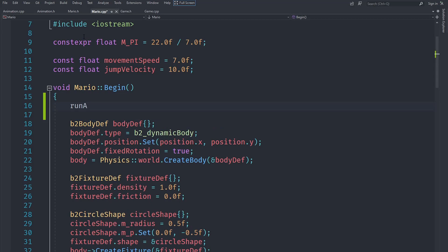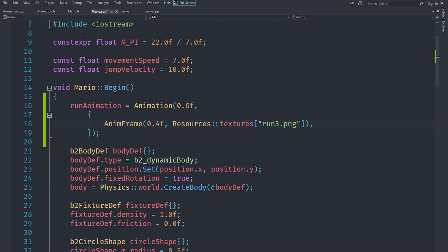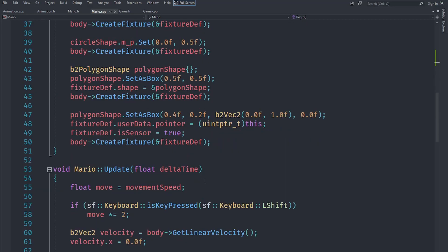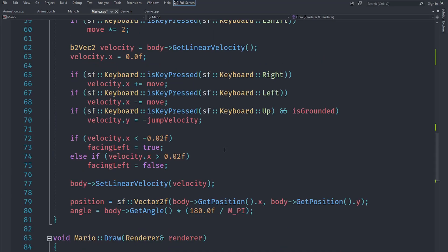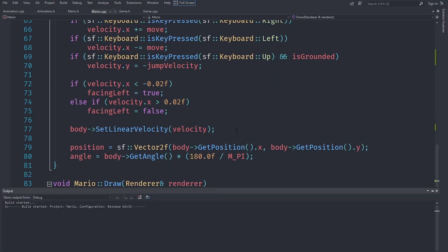We initialize runAnimation in the begin method because that's when all resources have finished loading. We set its length to 0.6, then pass a list of AnimFrames: the first frame at time 0.4 maps to run3.png, then run2.png at 0.2, and run1.png at 0.0. In the update method we call runAnimation.update(deltaTime), and when drawing we call runAnimation.getTexture() to get the correct texture.